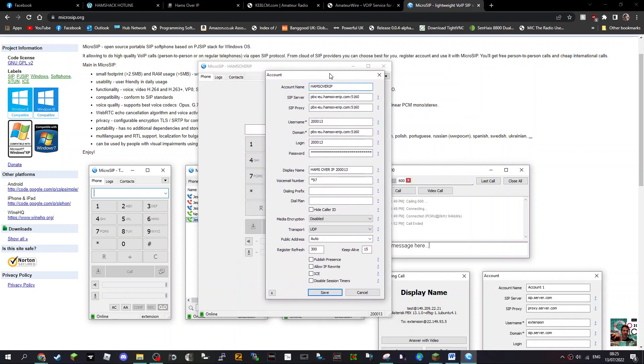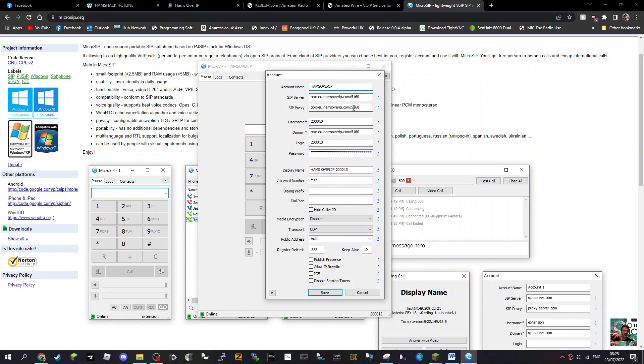All you do is I'll click edit account to show you my settings, but it's the same as what you would do when creating a new account. You're putting in the SIP server, and weirdly I've put it in three times, but the main one is here where it says domain. I've put it in three times here.